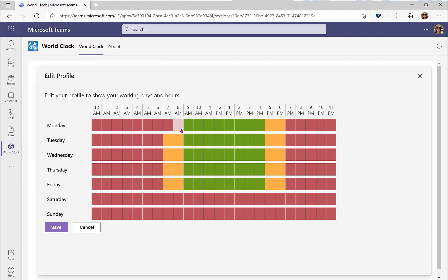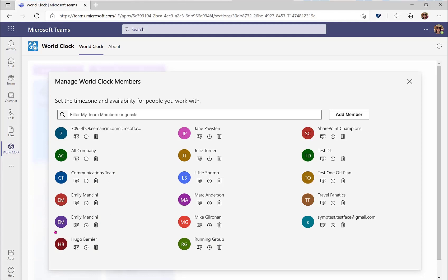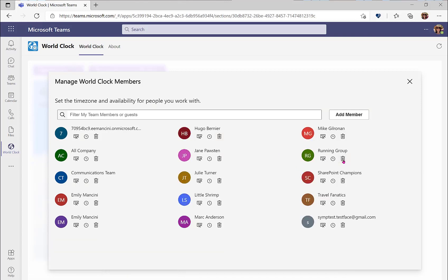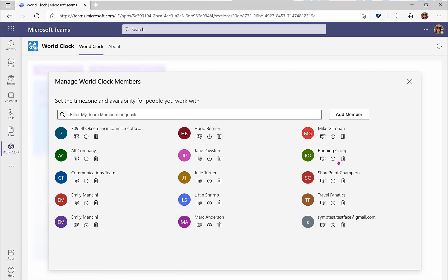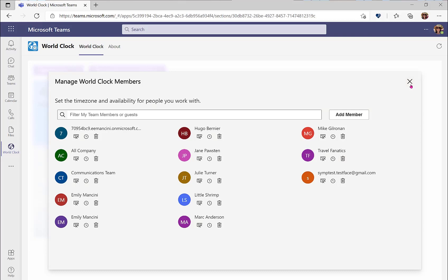To set those different working hours, again, click on the boxes underneath the hour to cycle through available, not available, and tentative. You may also delete people from this view and members by selecting the trash can, and then they will no longer appear in your default view.